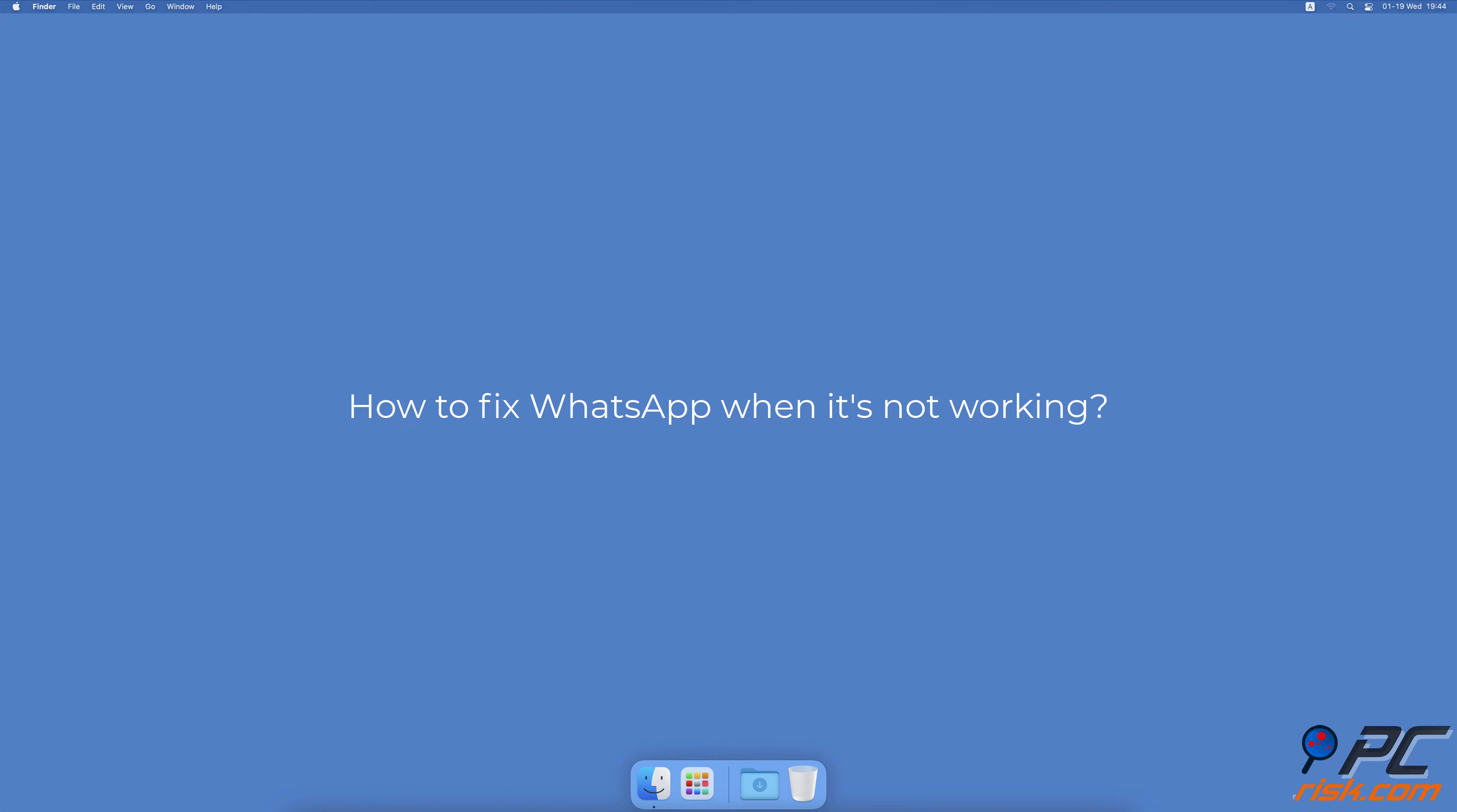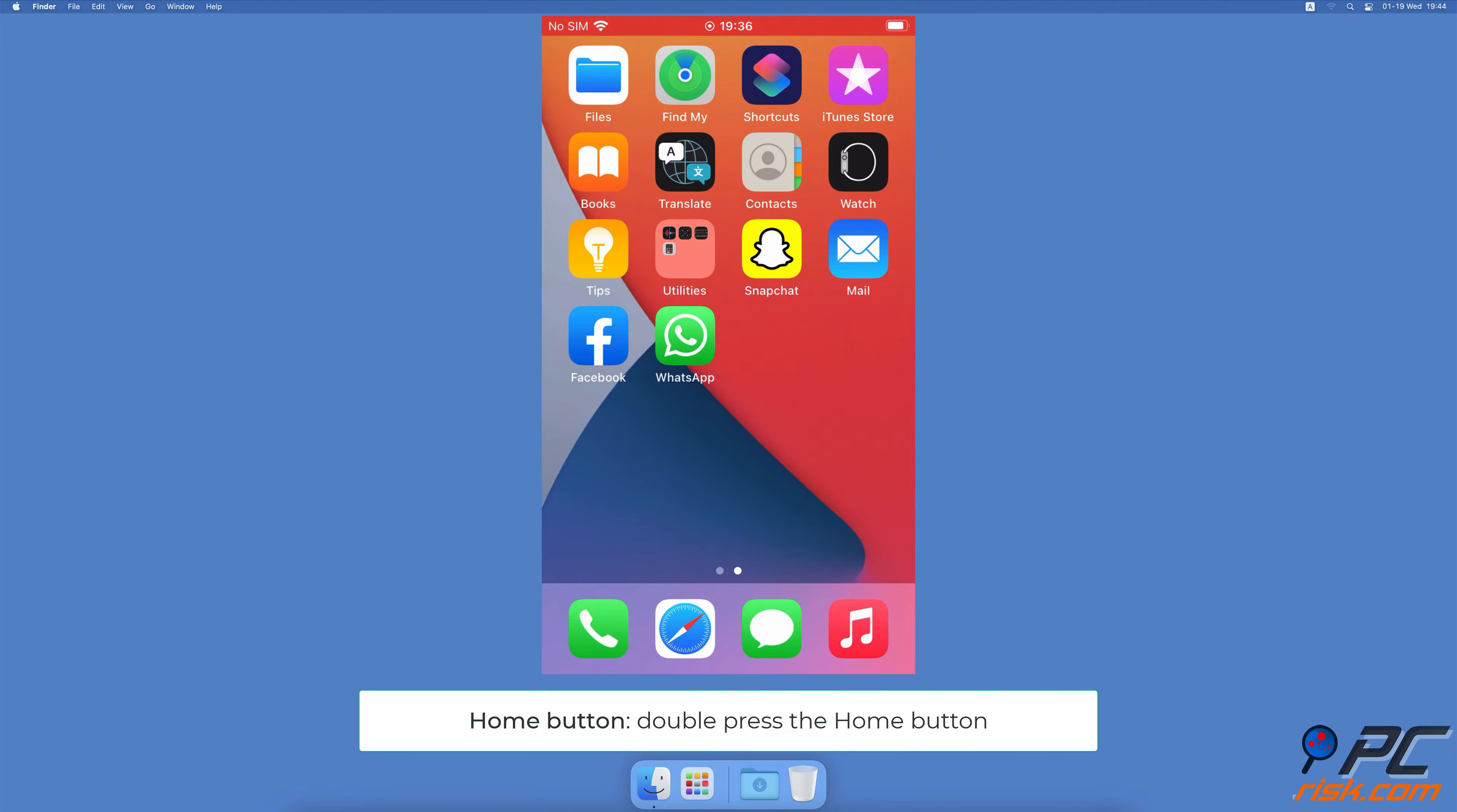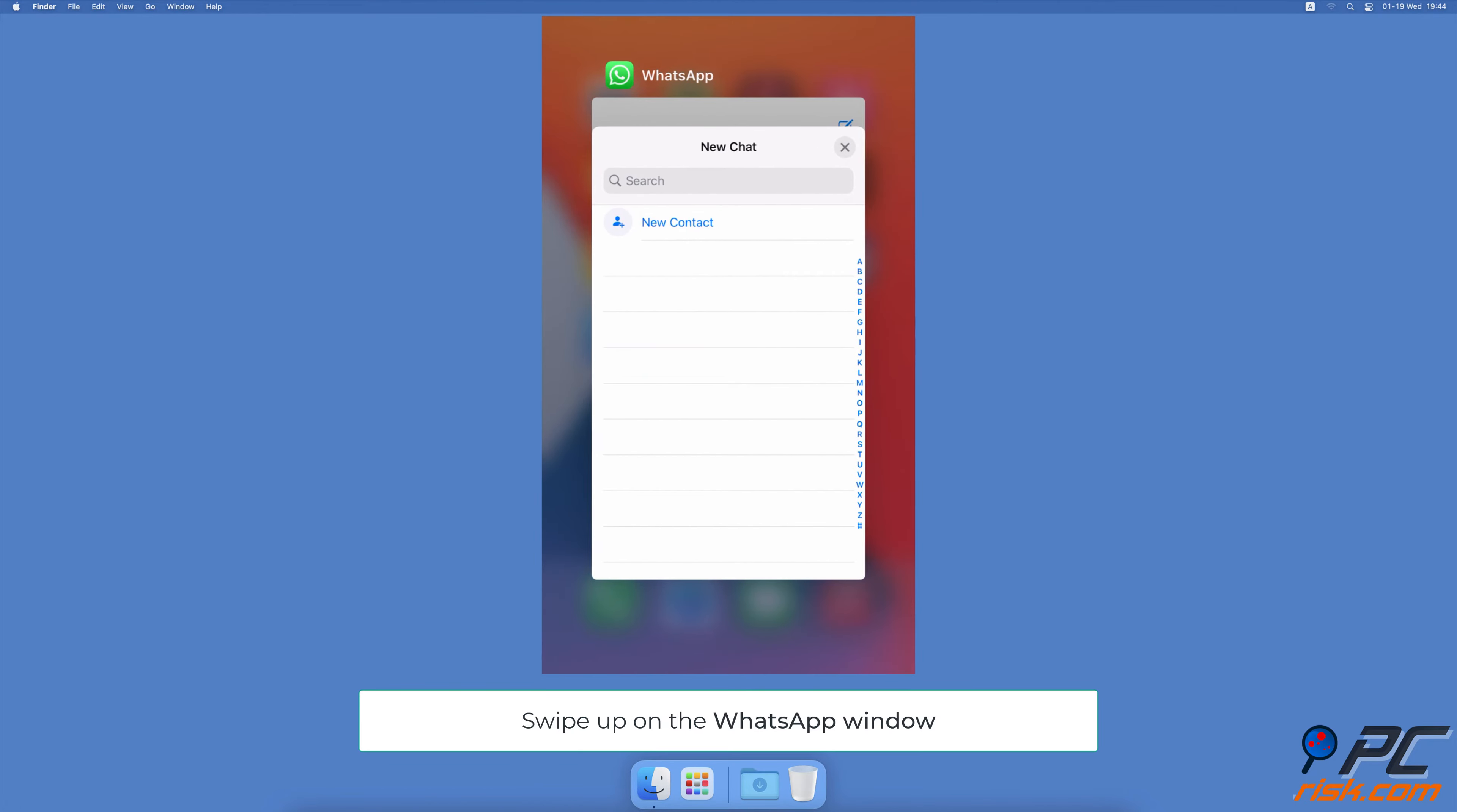How to fix WhatsApp when it's not working. Force quit the WhatsApp app. For iPhones with Face ID, swipe up on the home screen from the middle bottom. For iPhones with a home button, double press the home button. You'll see all apps running in the background. Locate the WhatsApp application window and swipe up to force quit.